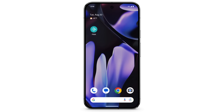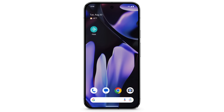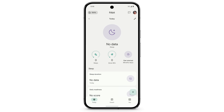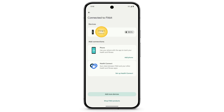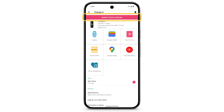To update your Fitbit device, open the Fitbit app. At the top left, tap the Devices icon, then select your device. Tap Update — this option only appears if an update is available. Then follow the on-screen instructions.